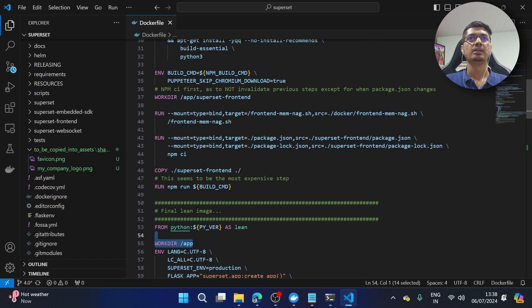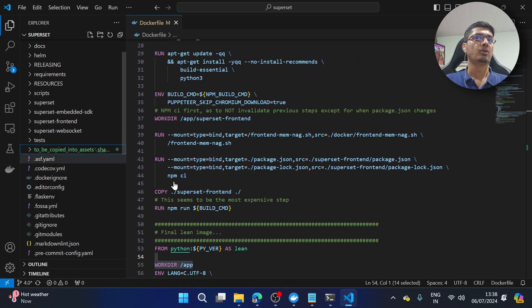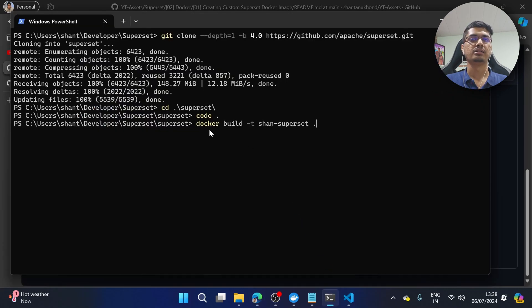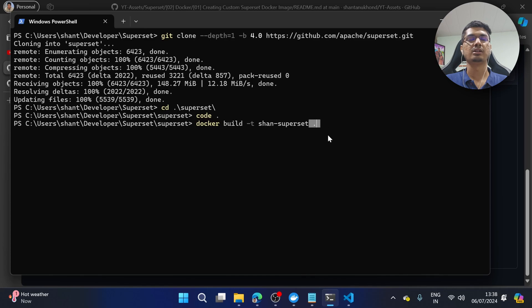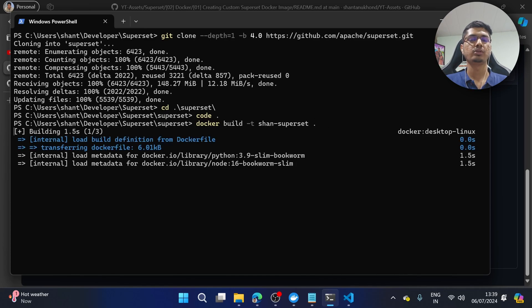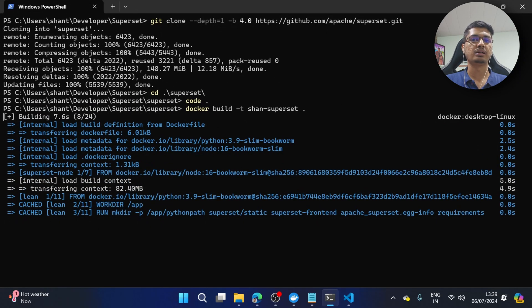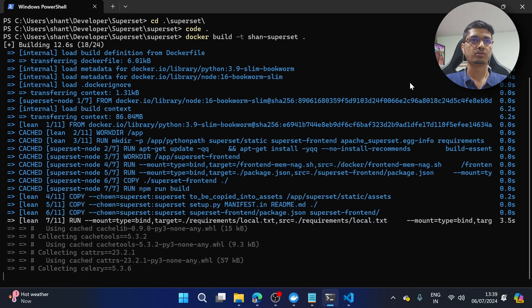Now let's build the Docker image. I'm going to copy this command and run it — telling Docker to build an image with a specified name and to find the Dockerfile in our current directory. This is going to take a lot of time because it needs to download all the files. If you don't have at least 16 GB of RAM, this is also going to give you issues.